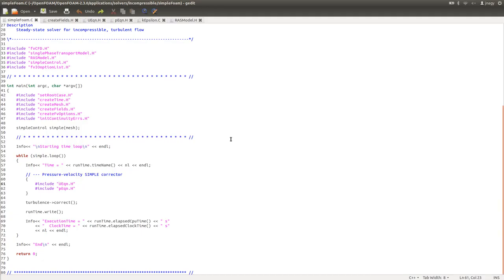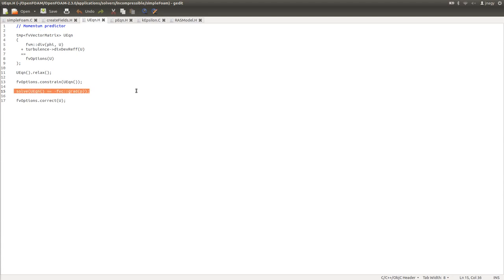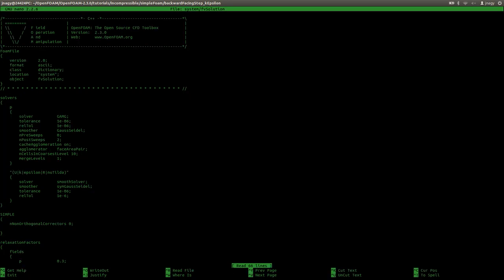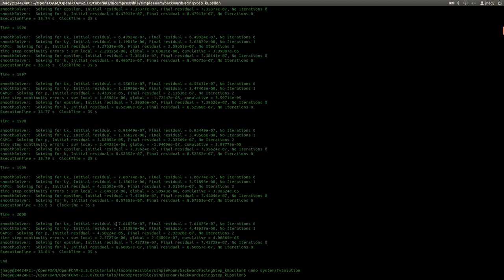Simulation finished. If I go here to the source code, we reach the last iteration, iteration number 2000 and then we enter the U equation. In the U equation we solve the momentum equations. Here it says solving for UX and solving for UY. The initial residual for UX is below 10 to the power of minus 6. We set in FV solution a tolerance of 10 to the power of minus 6. And for UY the initial residual is still a little bit above this value.